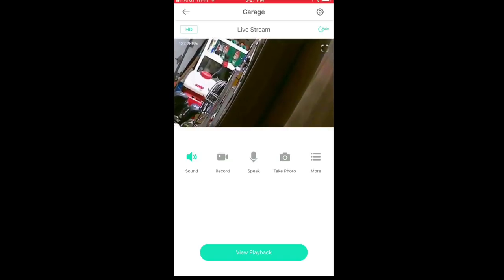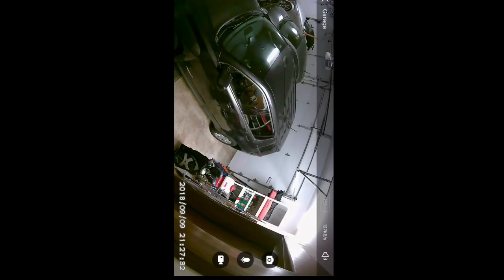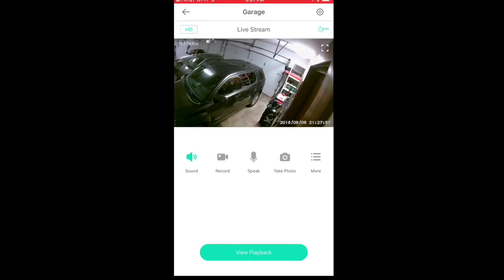There's no pan tilt or zoom on this technically — I'm just doing this by finger. If I tap that little square in the top corner it'll go full screen, and now I can record the video, speak through the microphone, or take a snapshot. I can also do all of those things with the smaller image. I can hit the sound button and hear anything happening in the garage. I can hit record and it saves to my camera roll. I can hold the speak button like a walkie-talkie and it projects audio through the garage, though there's a little bit of lag, so sometimes people are out of the garage by the time it broadcasts. I can also hit the photo button and it saves to my album.